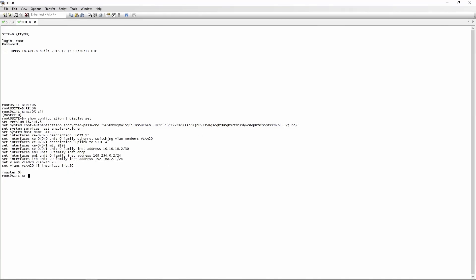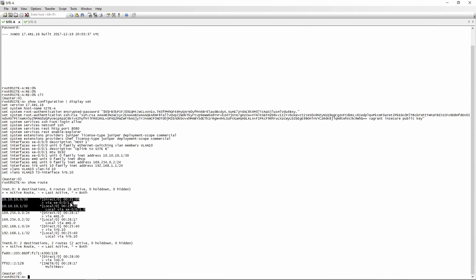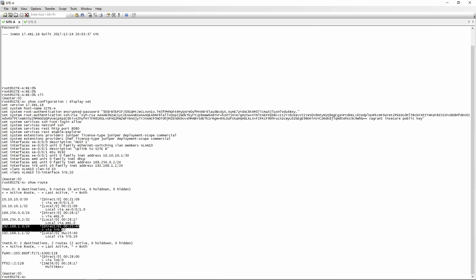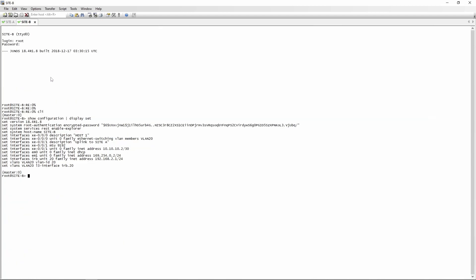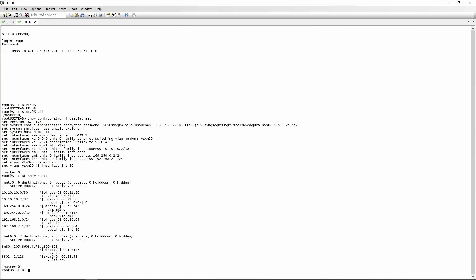We're not going to use any static routes. If we look at the route table on site A with a show route, we have route entries for the directly connected interfaces between the two switches, and a /24 route connecting via IRB.10 — the routable interface for VLAN 10. On site B, we have the route for 192.168.2.0/24 direct via IRB.20, the routable interface in VLAN 20, plus the /30 route on the directly connected interface between the two sites.